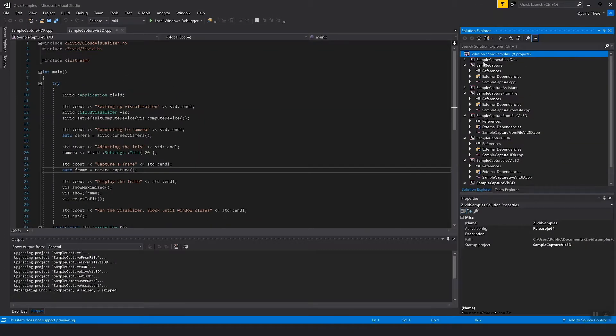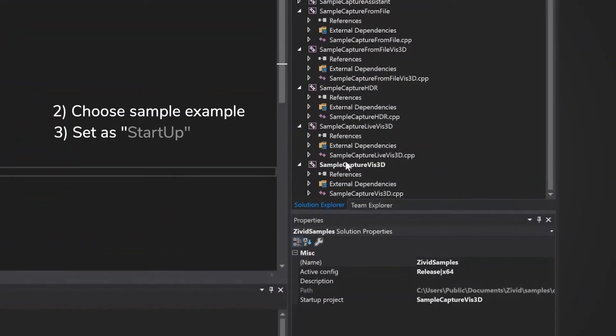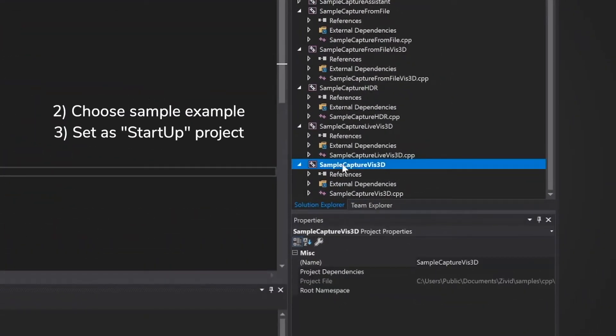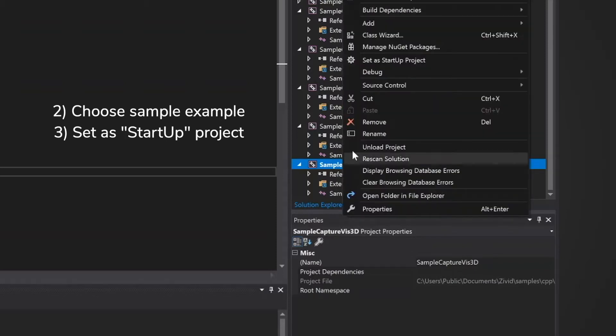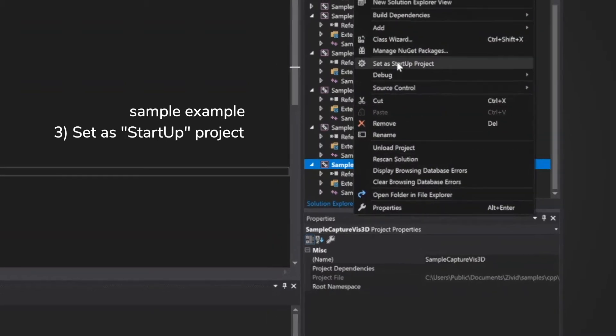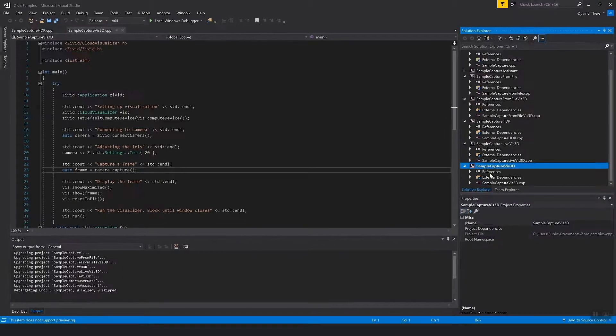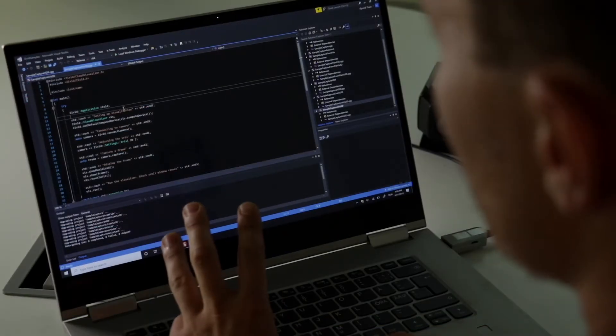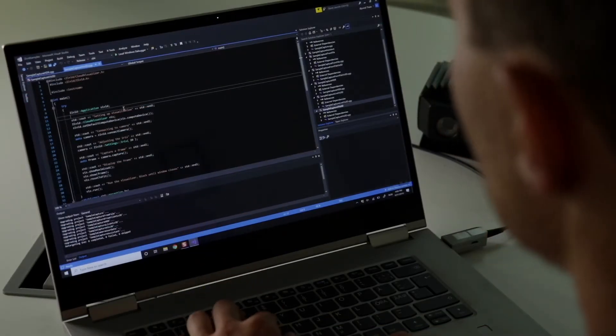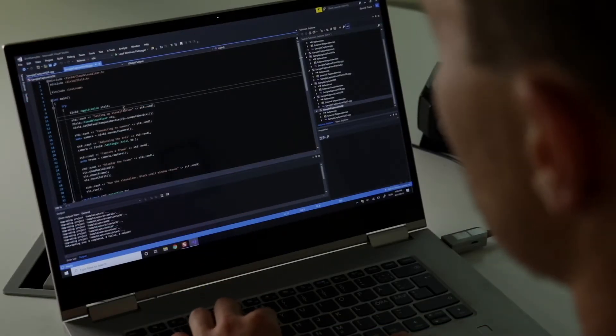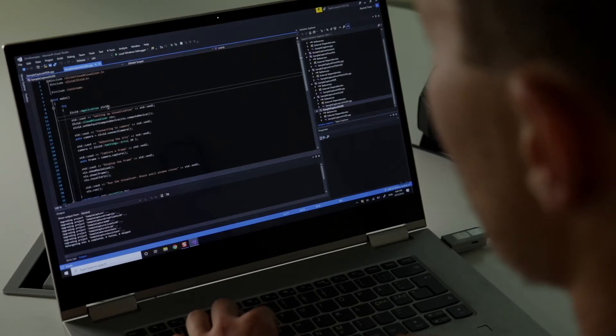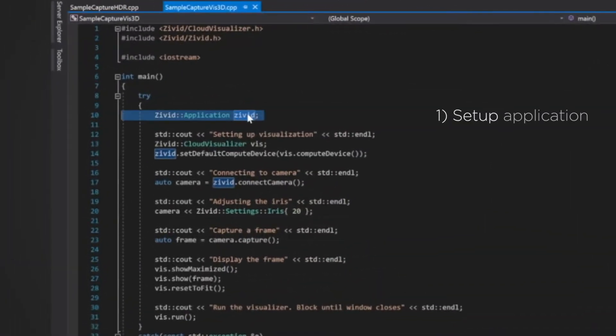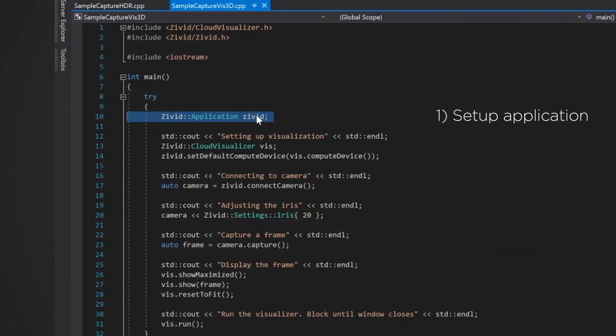And then we want to select one sample that we want to use. In my case I want to use the sample capture with visualizing the 3D point cloud. So I right click this one and I select that as my starter project.